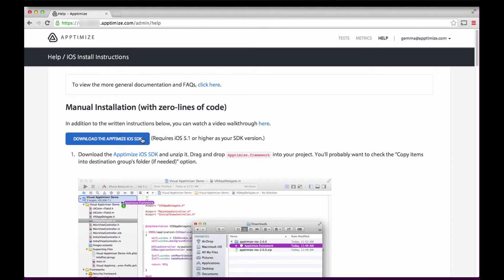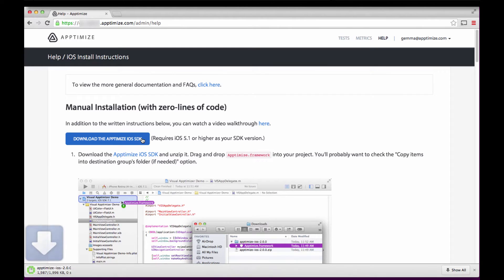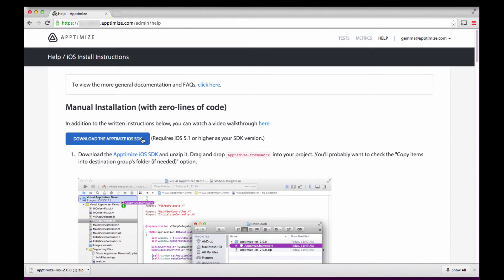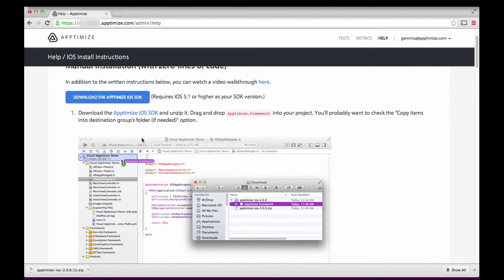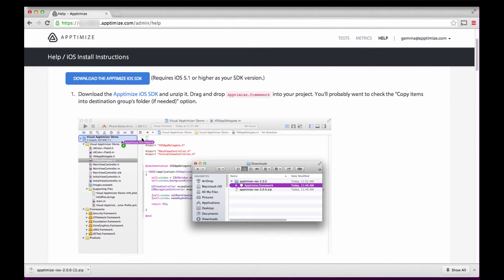First, let's open the instructions found in the Help menu. Step 1. Download the Aptimize iOS SDK. When we unzip the download, it contains aptimize.framework.